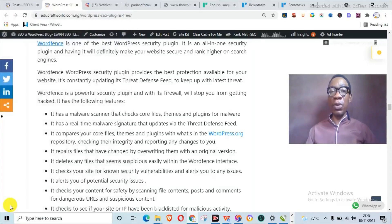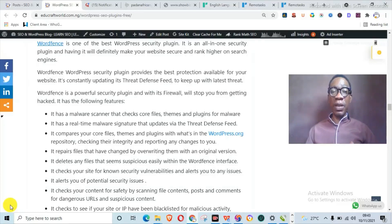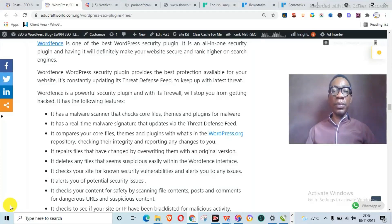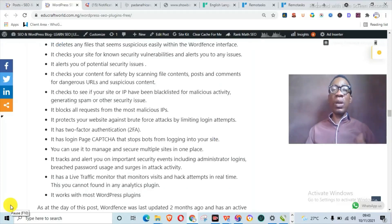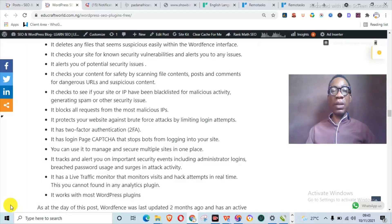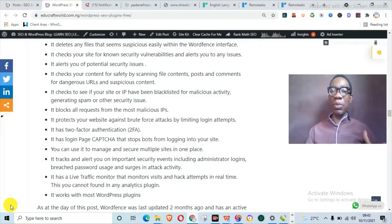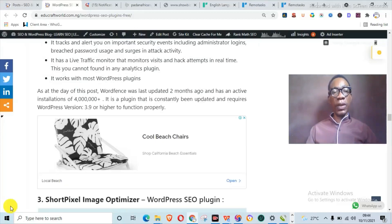Now with Wordfence, you have a malware scanner that checks core files, themes, and plugins for malware. It also has real-time malware signature that updates via the Defense Threat Feed. It repairs files that have changed by comparing them with original versions. It identifies suspicious activity within your WordPress interface. It also alerts you to potential security threats, checks to see if your site or IP have been blacklisted for malicious activity, generated spam, and other security issues.